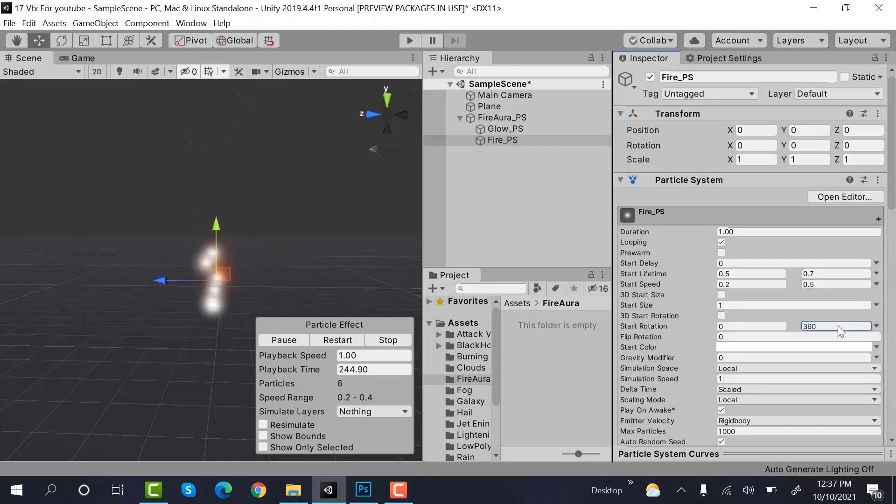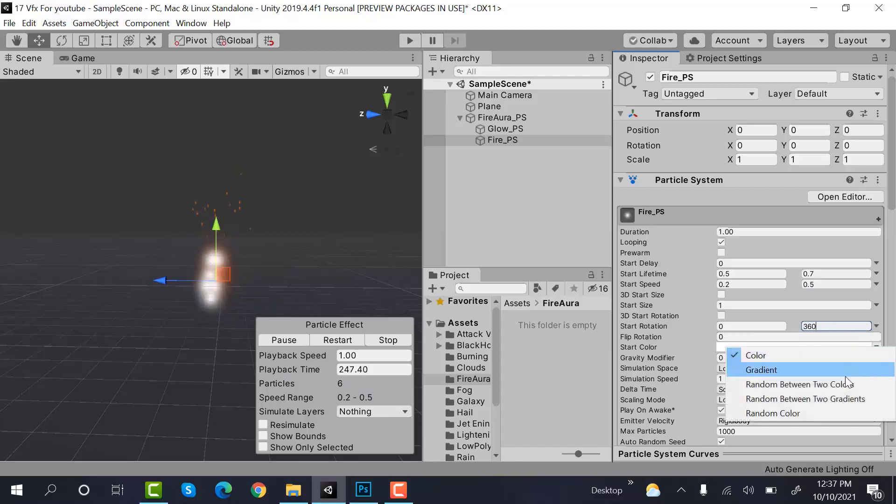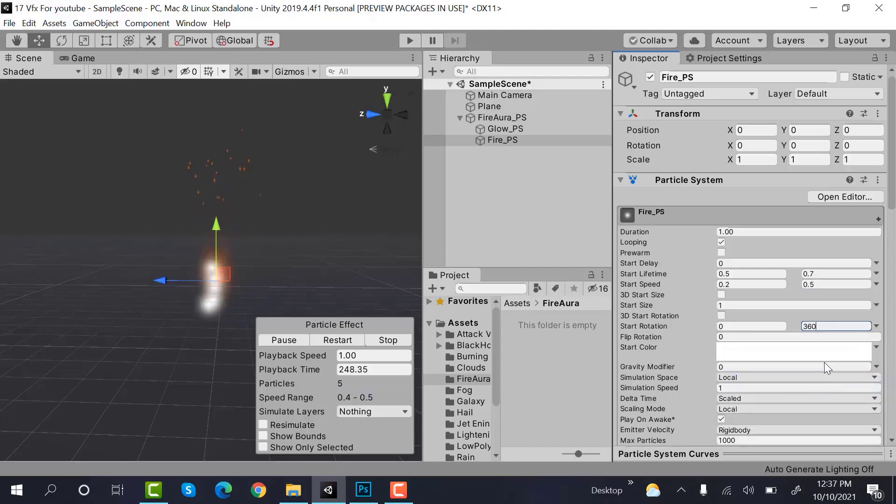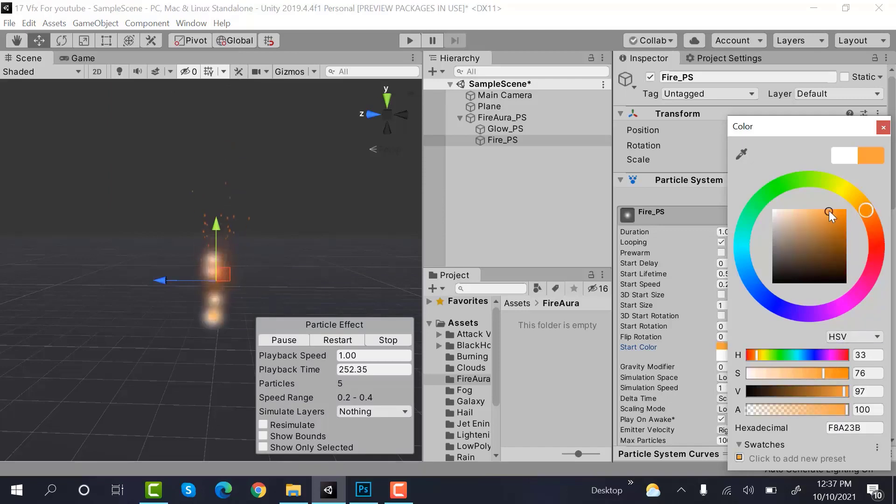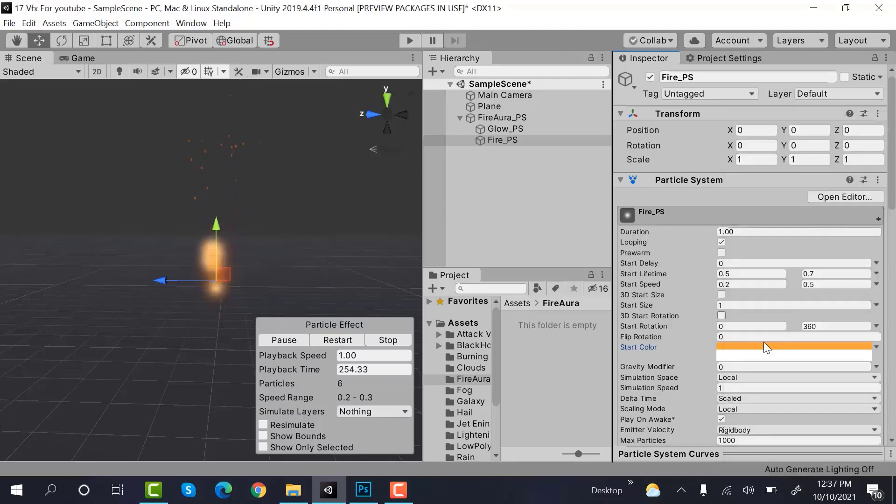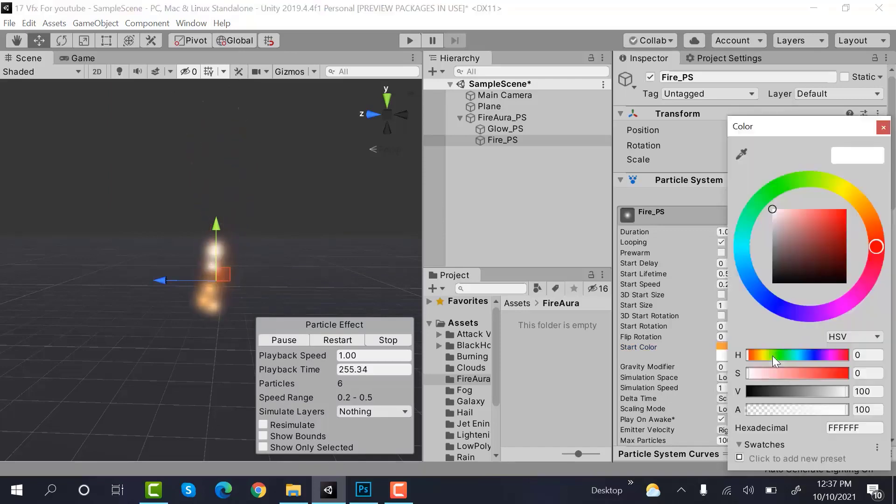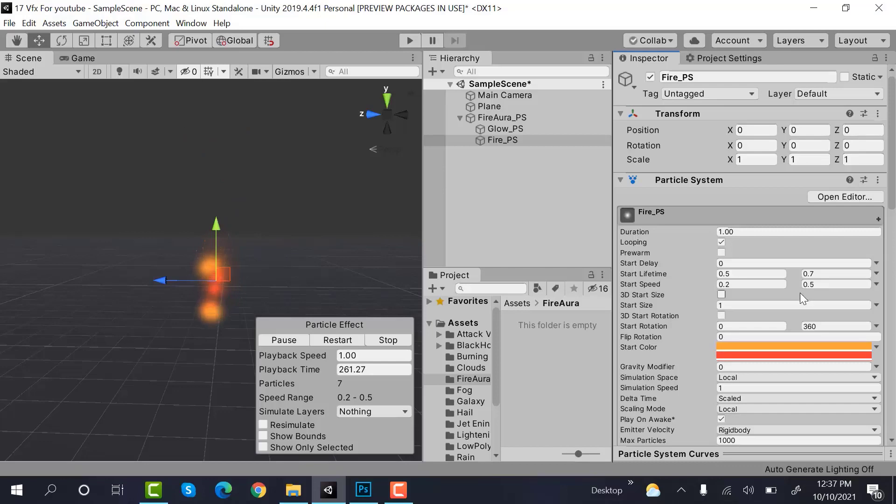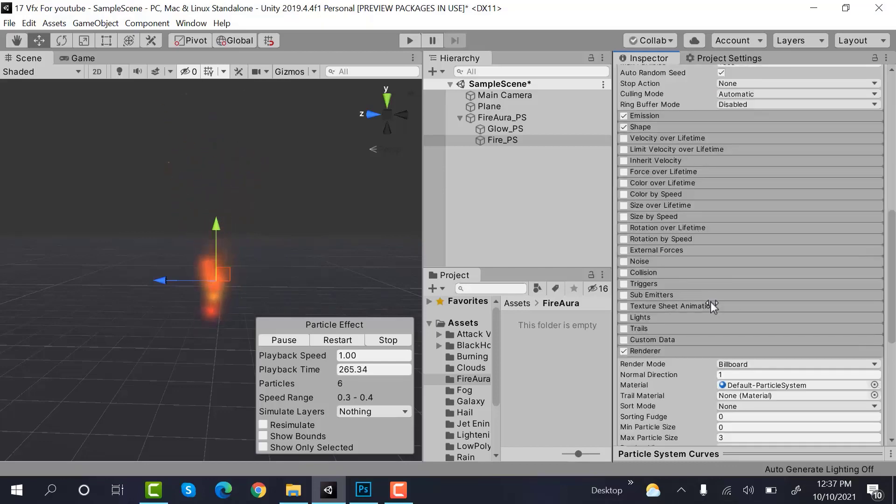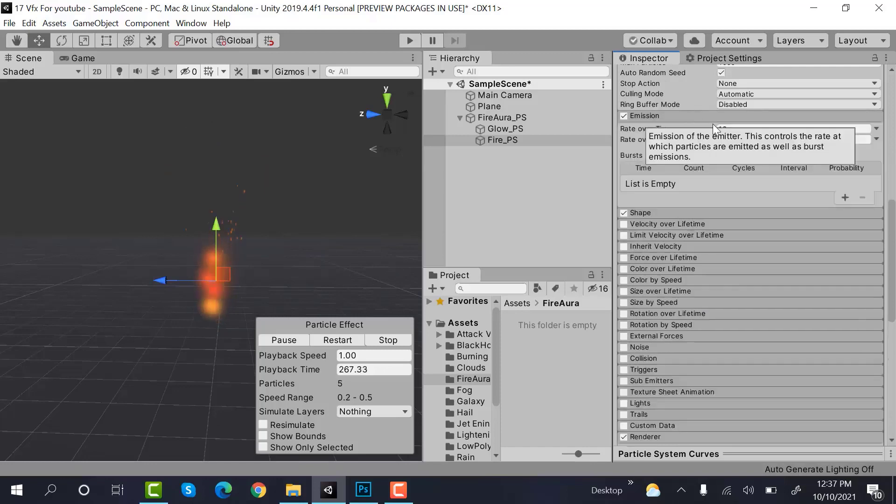Now there would be 2 colors. First one would be a lighter orange and second one would be a lighter red. Next is emission. So set a value of 15.